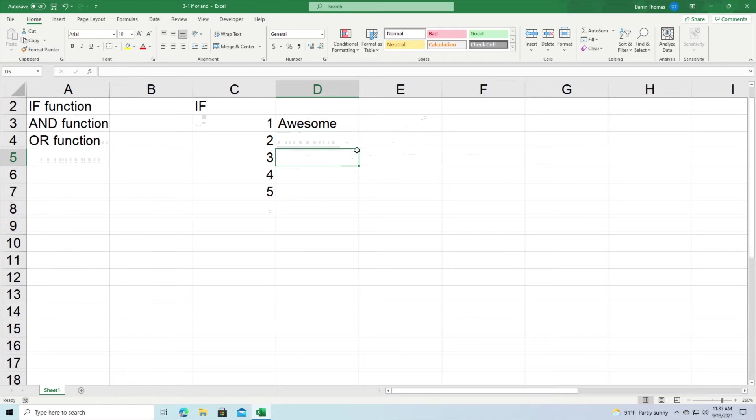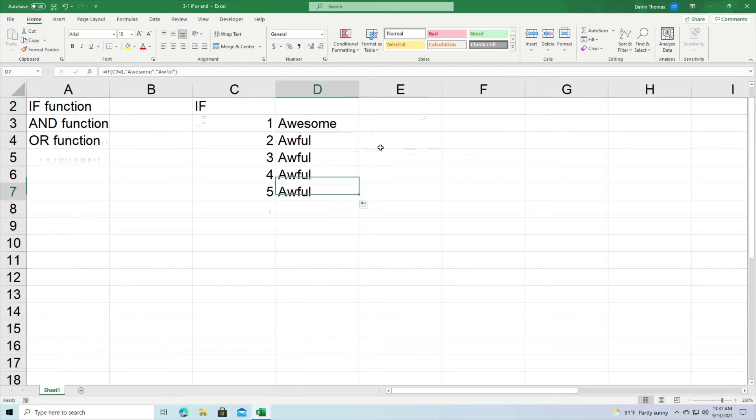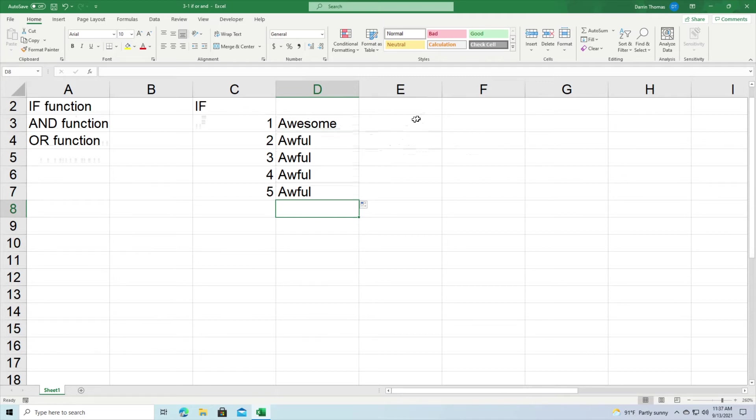Now if I click and drag this down, you can see that I got 'awesome' the first time and 'awful' all the other times. So you can see that you can insert a text based on the criteria. This is just one way to do it.